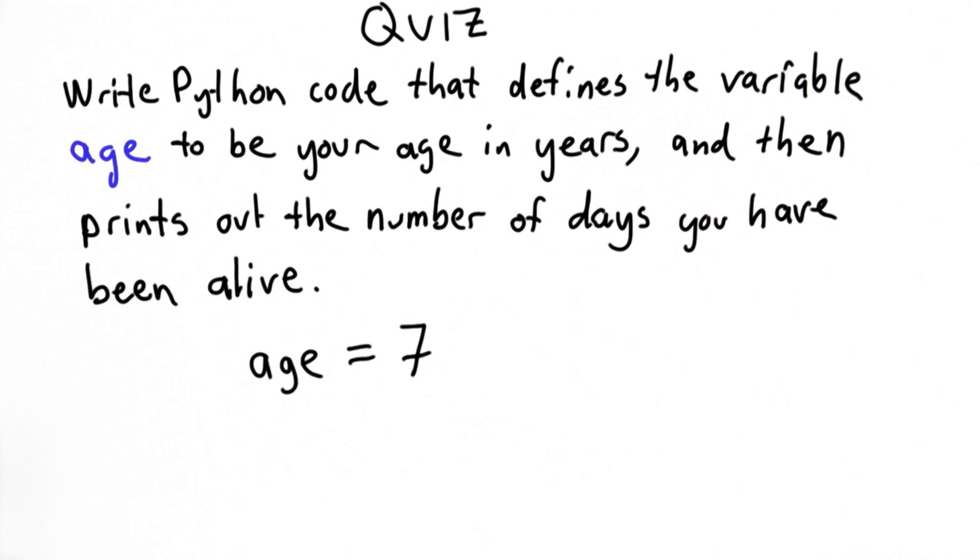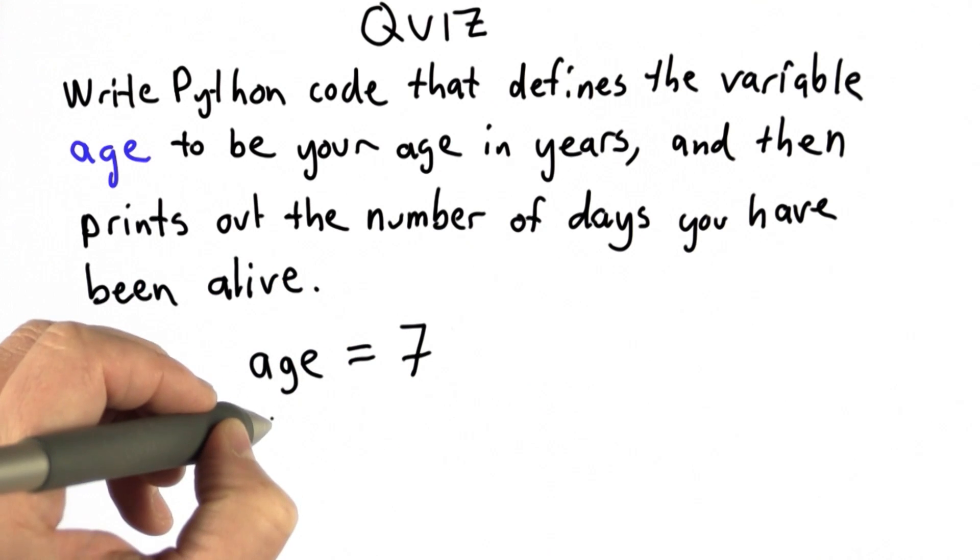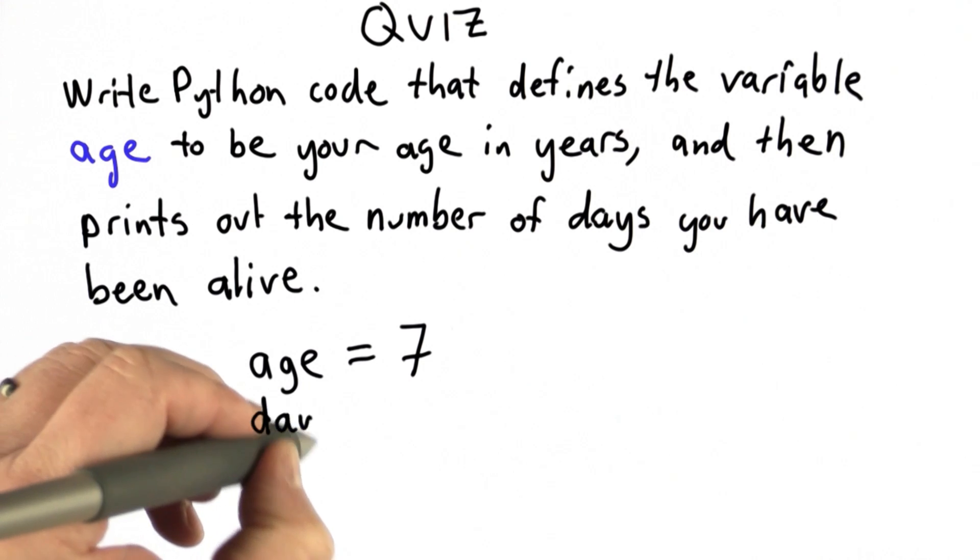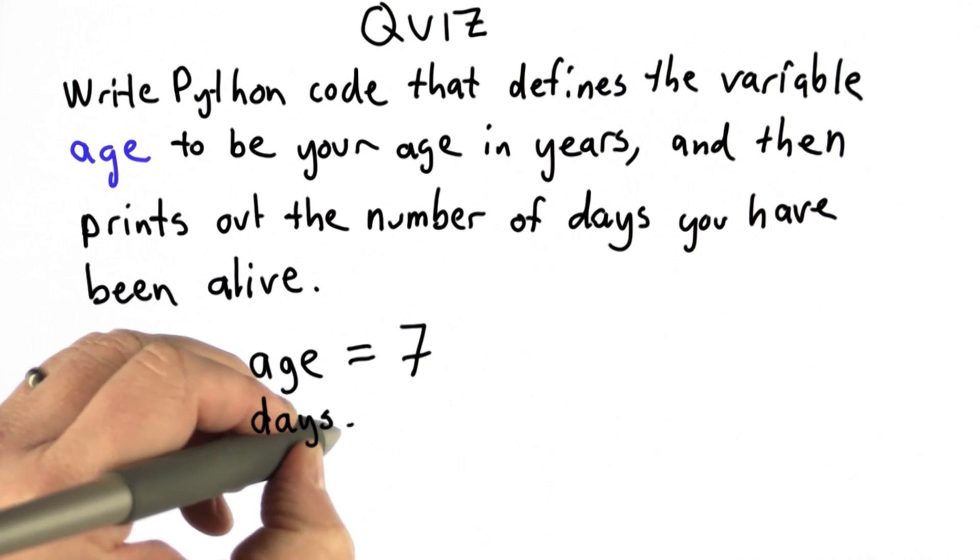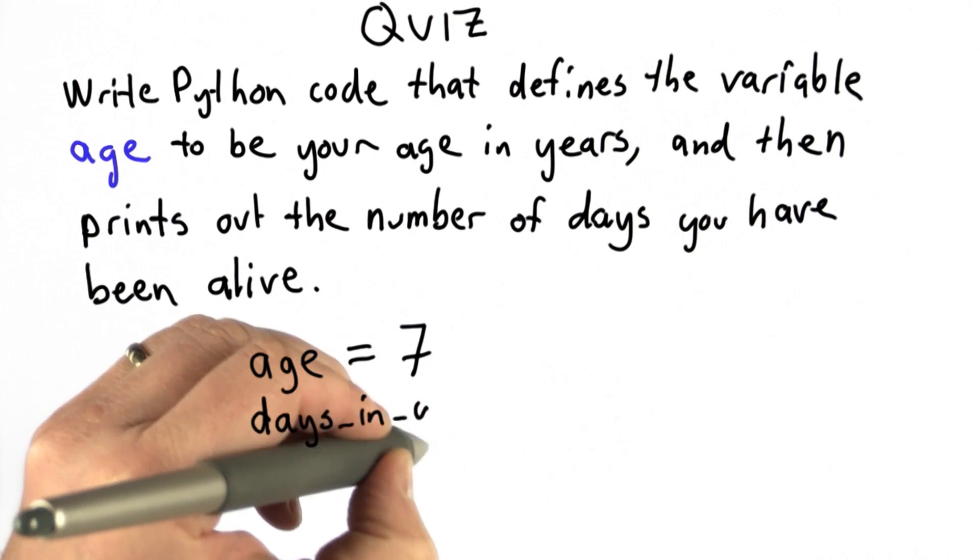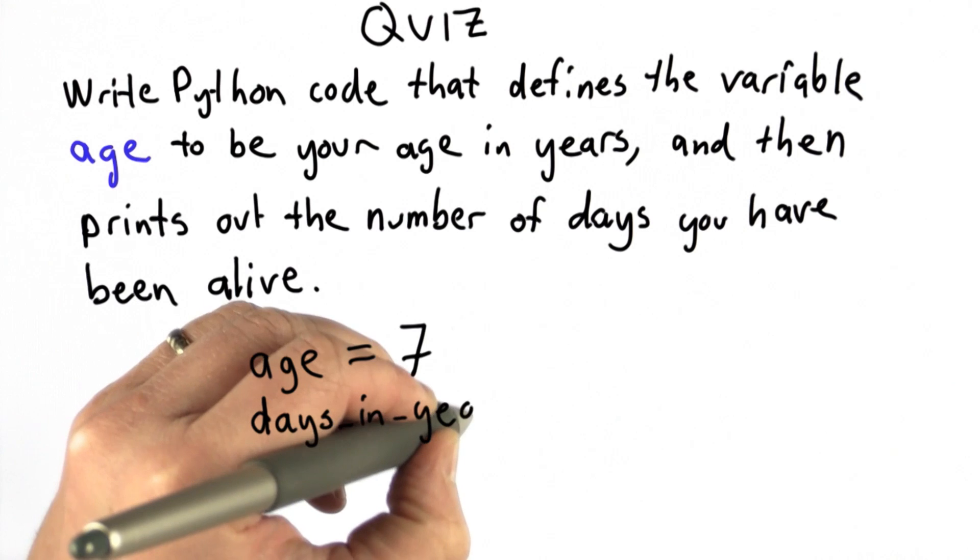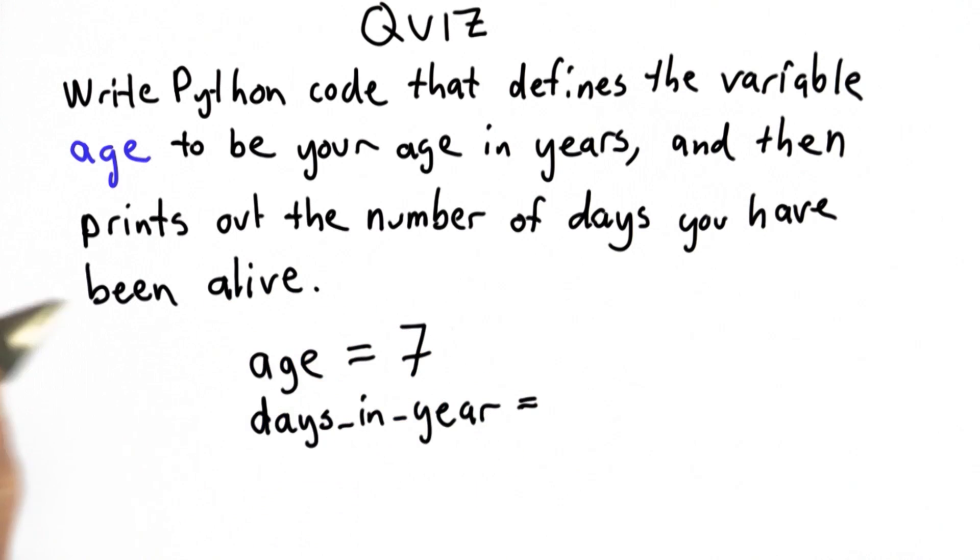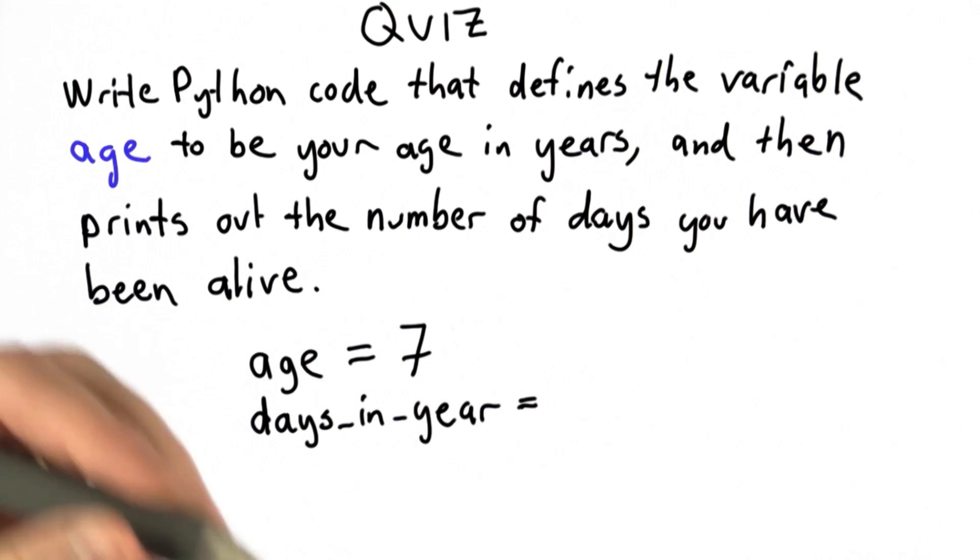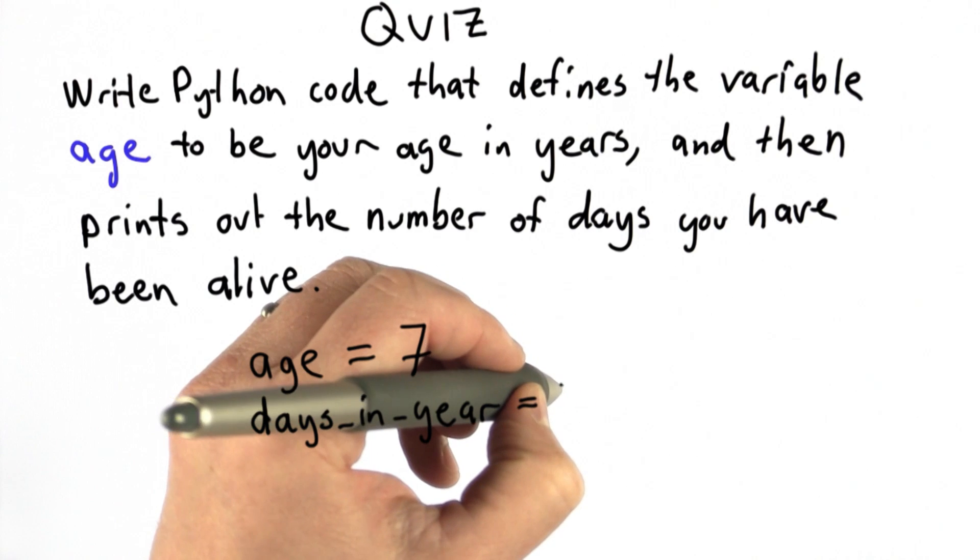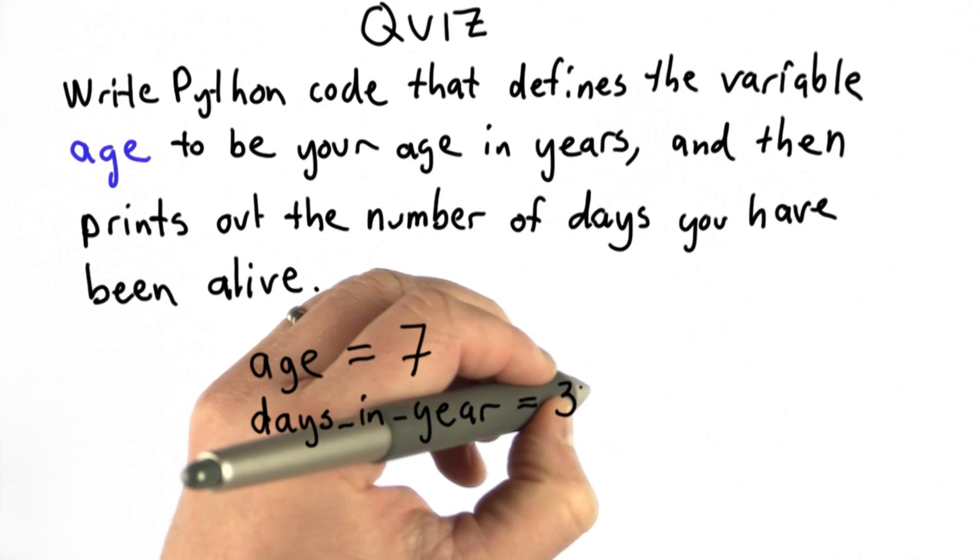And then we'll multiply that by the number of days in a year. But let's also define a variable for the number of days in a year. We could use 365. If we want to account for leap years, it would be more accurate to use 365 and a quarter, since one quarter of the years are leap years.